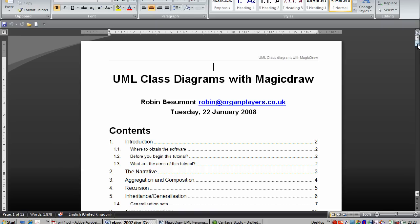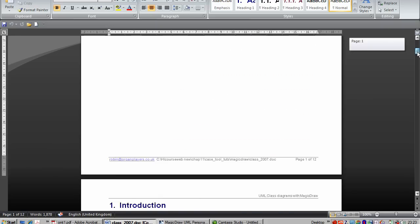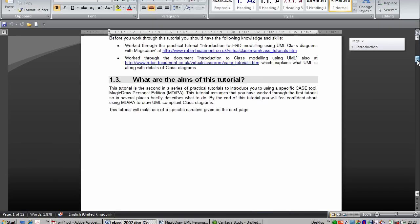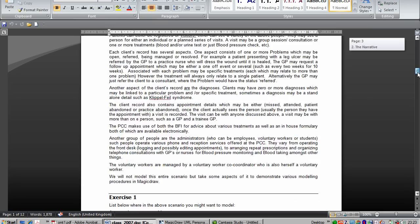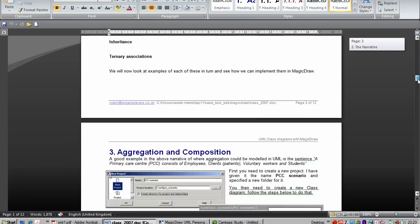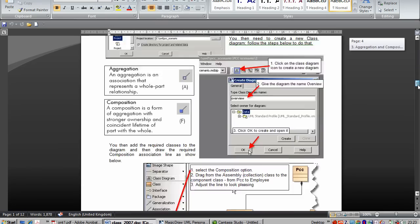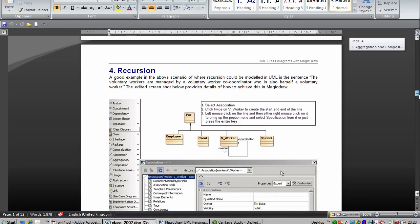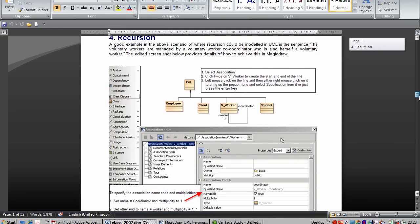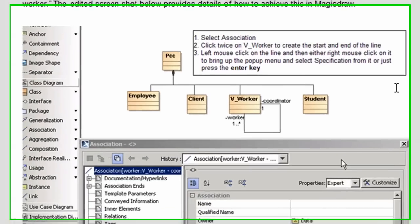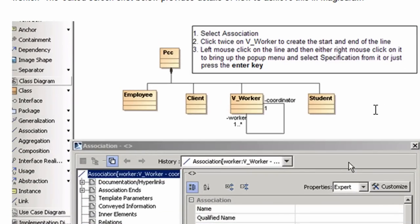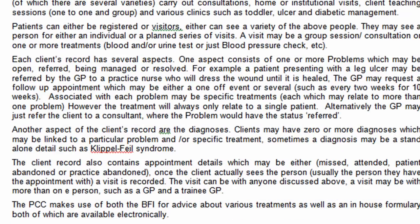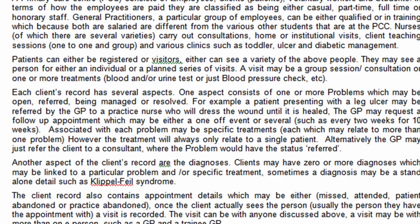And we go to the page that we're going to be working on in this tutorial. Here we are. Section 4, recursion. What we're going to be doing is drawing the voluntary work aspect just there. And we can see the narrative and actually looking to see where in the narrative we can find the example of a recursion.